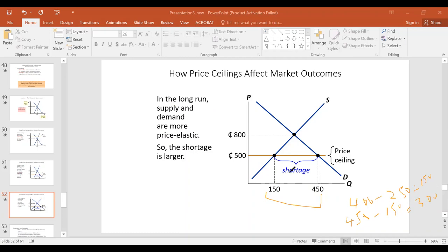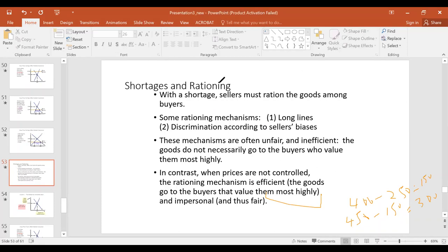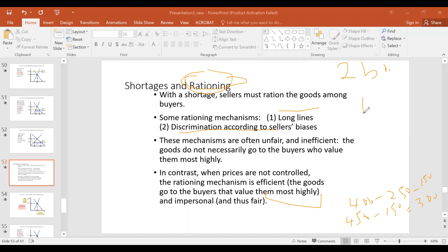Under a shortage caused by a price ceiling, several problems arise: rationing means people cannot buy as much as they want; long queues and lines form; and discrimination occurs — sellers give apartments to friends or people with connections rather than those who need them most. These outcomes are all undesirable side effects of a binding price ceiling.